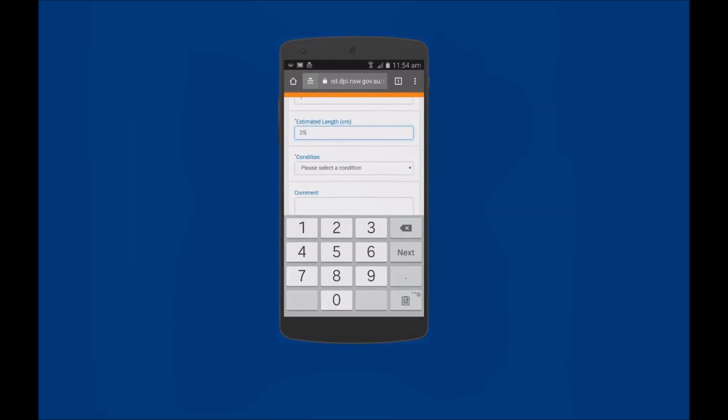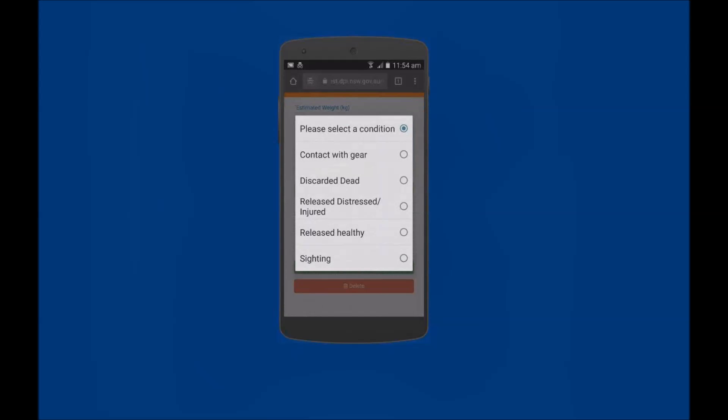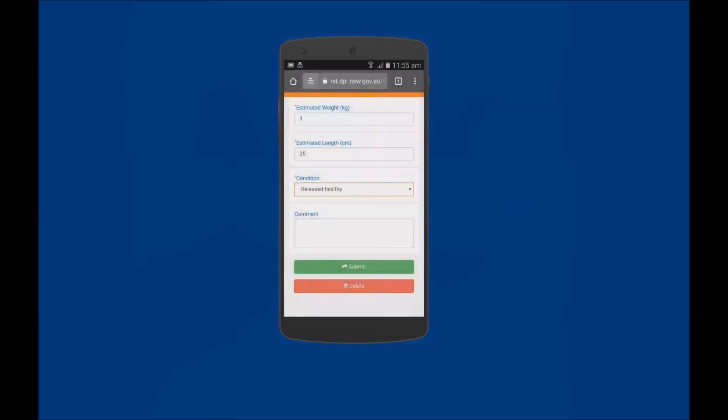Now tap on the Condition field and select the condition of the species at the time of the interaction. Released Healthy has been selected. The Comments field can be used to add any additional information about the interaction if required. Now tap on the green Submit button.